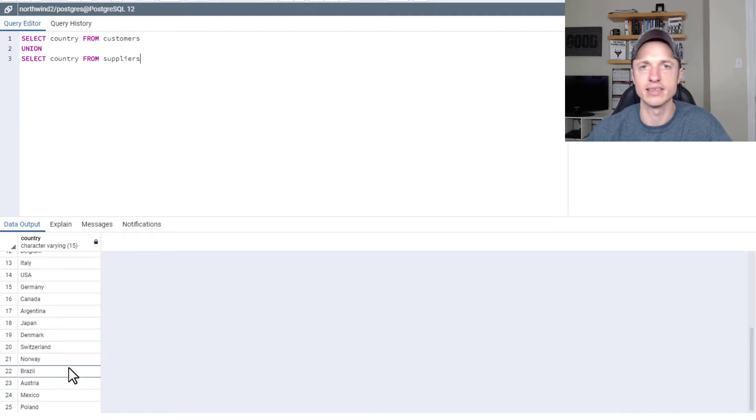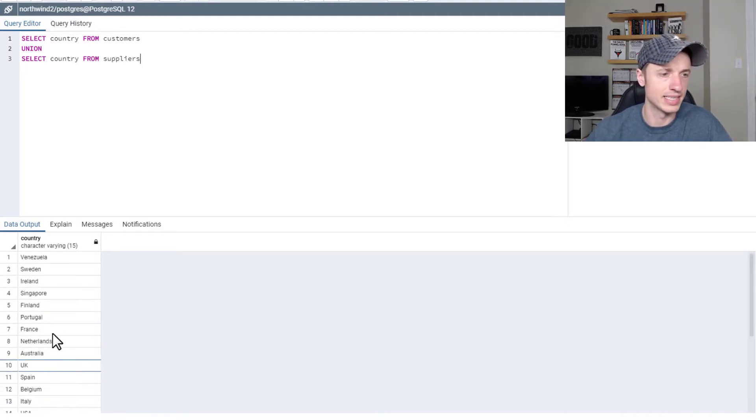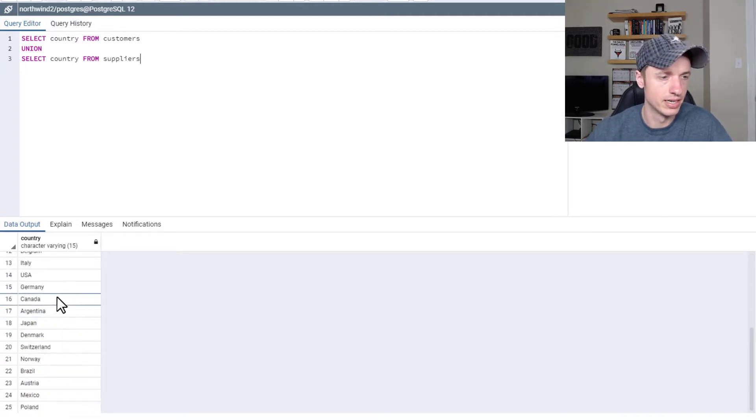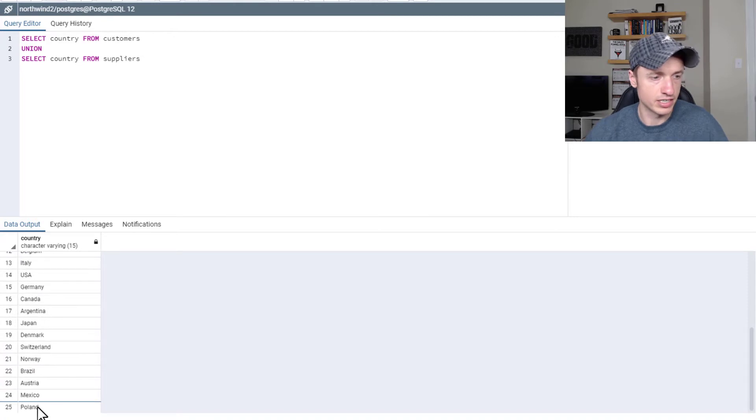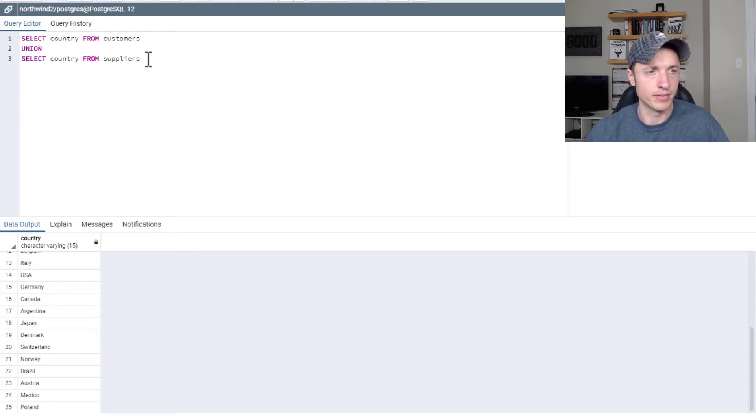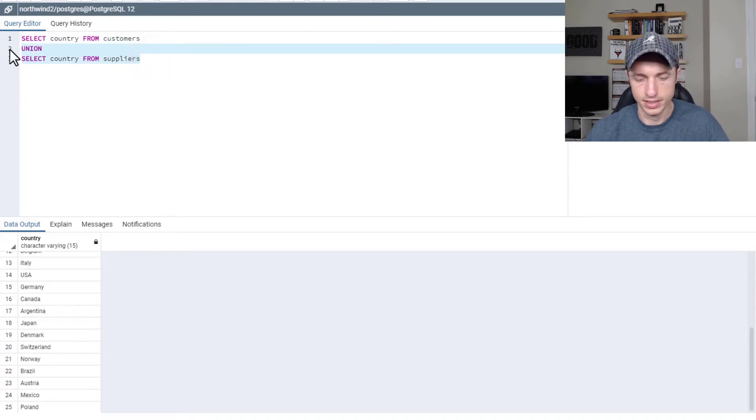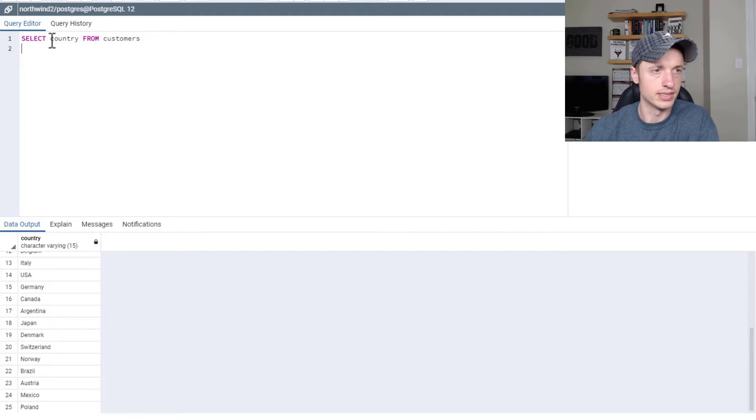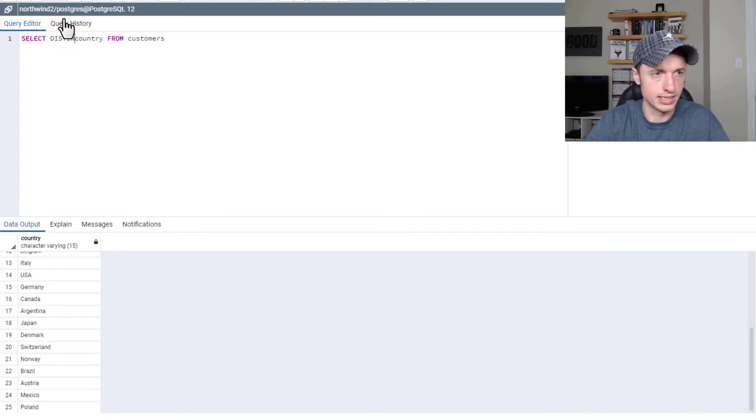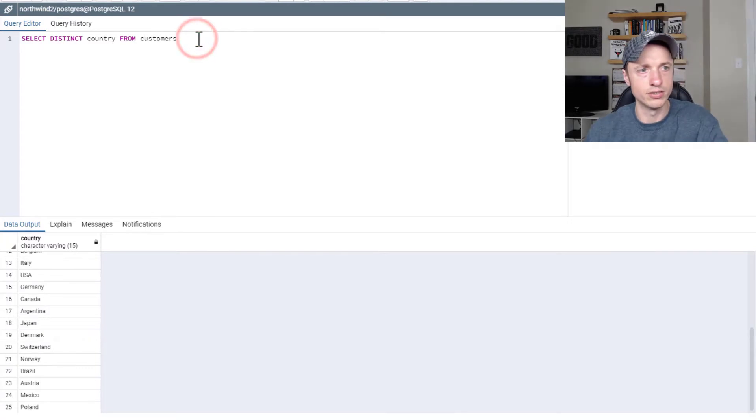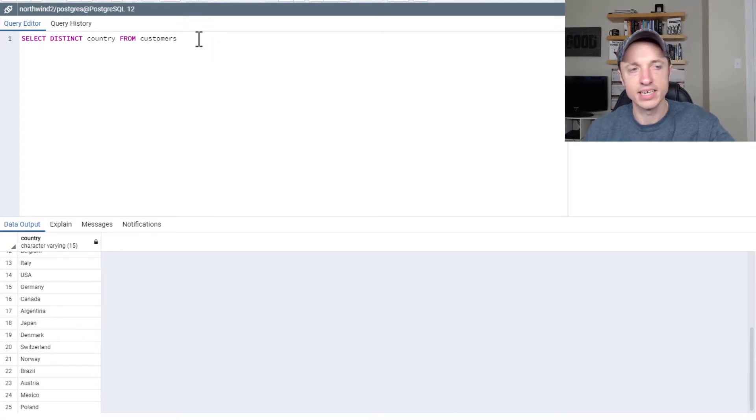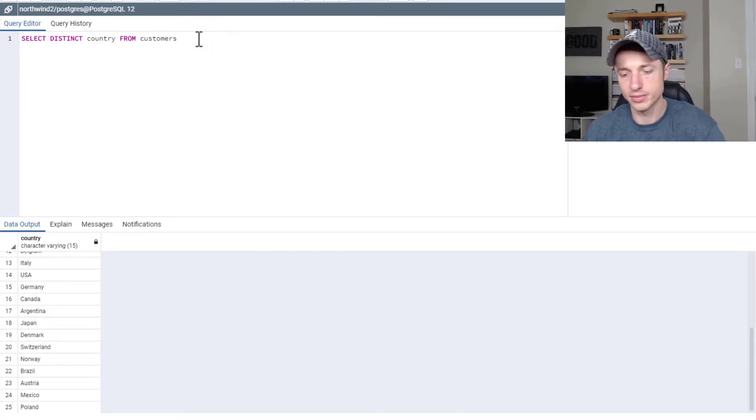Now this is a distinct list, so you're not going to see the same country multiple times. So this is the distinct countries when you combine both of those queries. There's 25. And then if you just do distinct country from customers, we see there's 21.